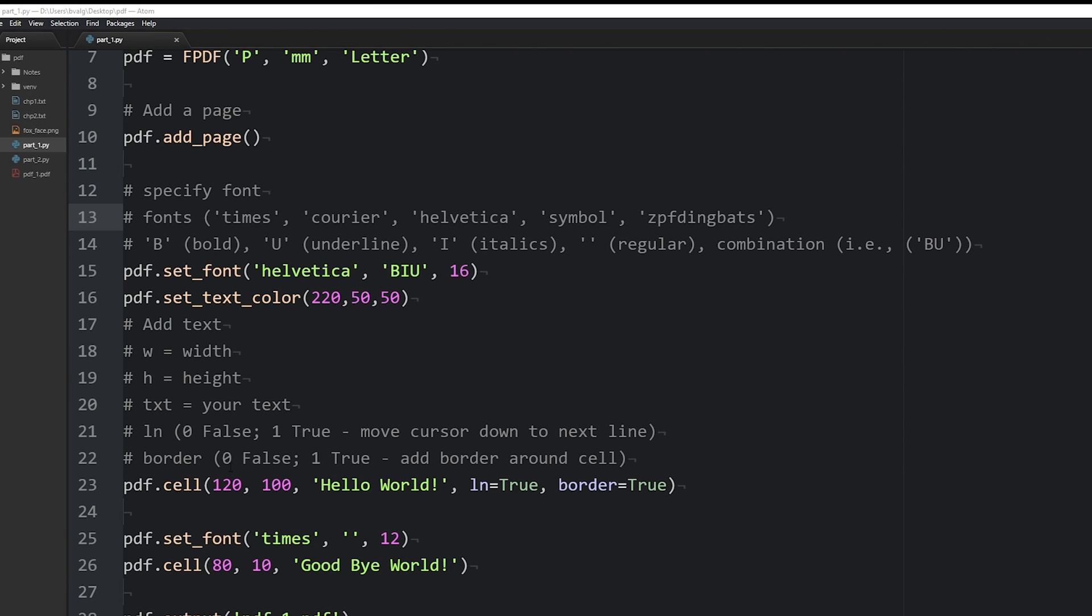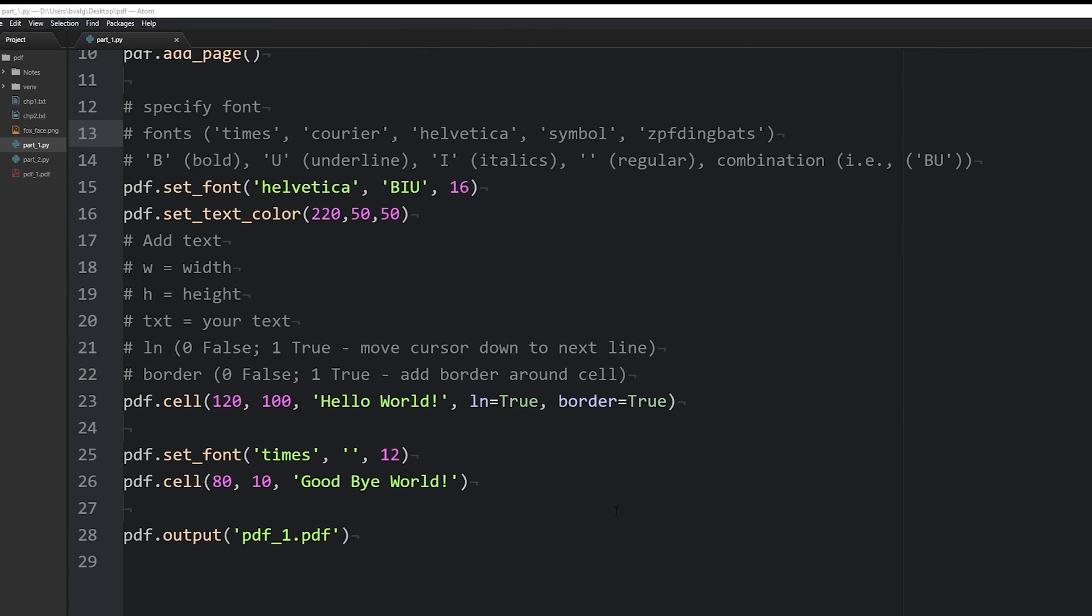We specify the width and the height of the cell, include our text. We learned how to move the cursor to the next line, and add a border around that text. And in order to finish our pdf project, we need to save it and close it with pdf.output and pass in the file path and file name of our pdf.